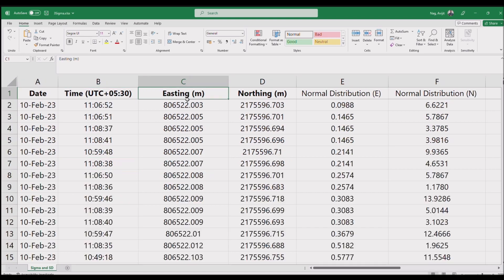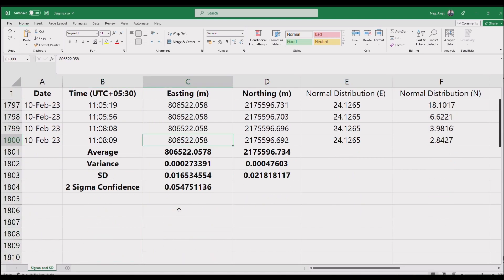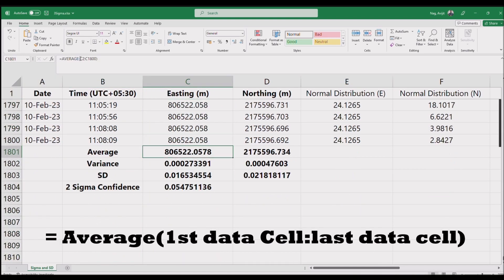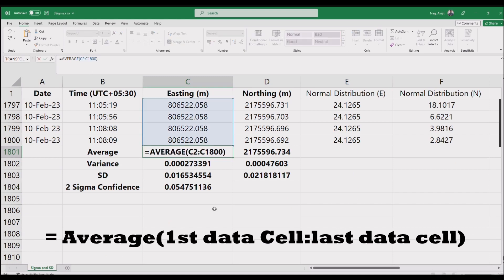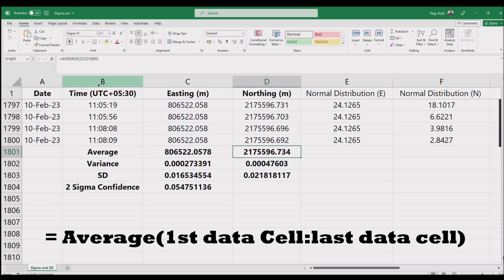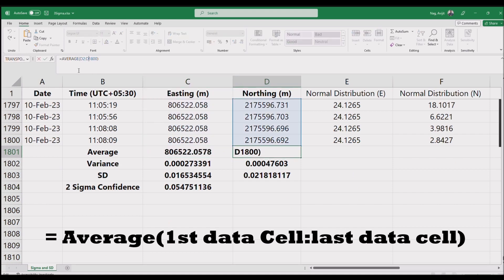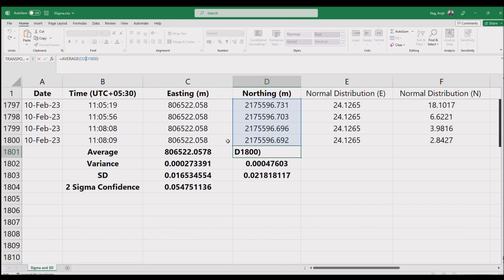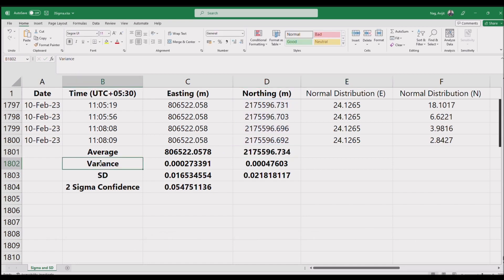Let's first average the easting and northing. You can use the AVERAGE function in Excel — type equals AVERAGE, click and select the first data cell, then drag it to the last data cell. Do the same with northing. Our next step is to find the variance for both easting and northing.